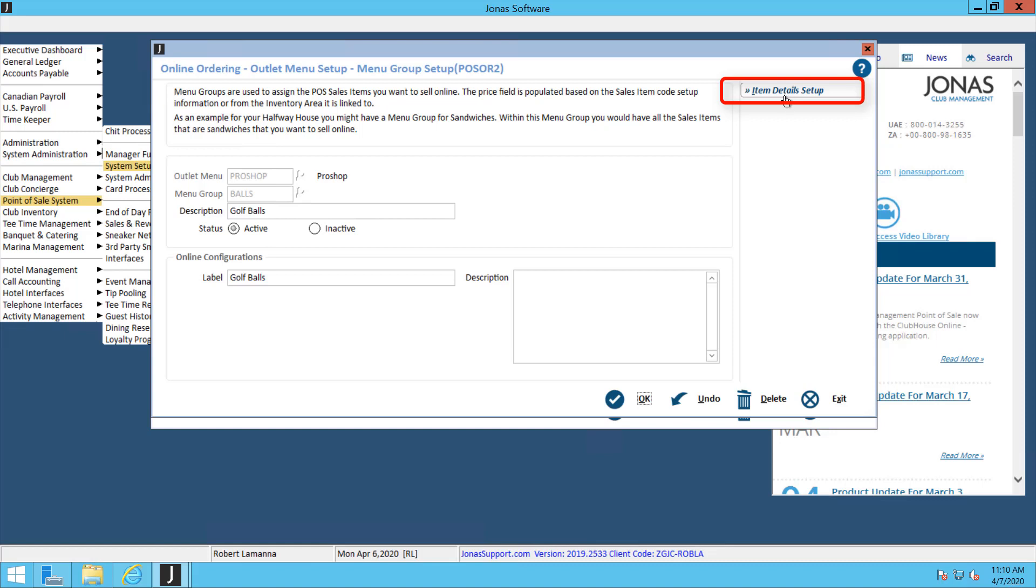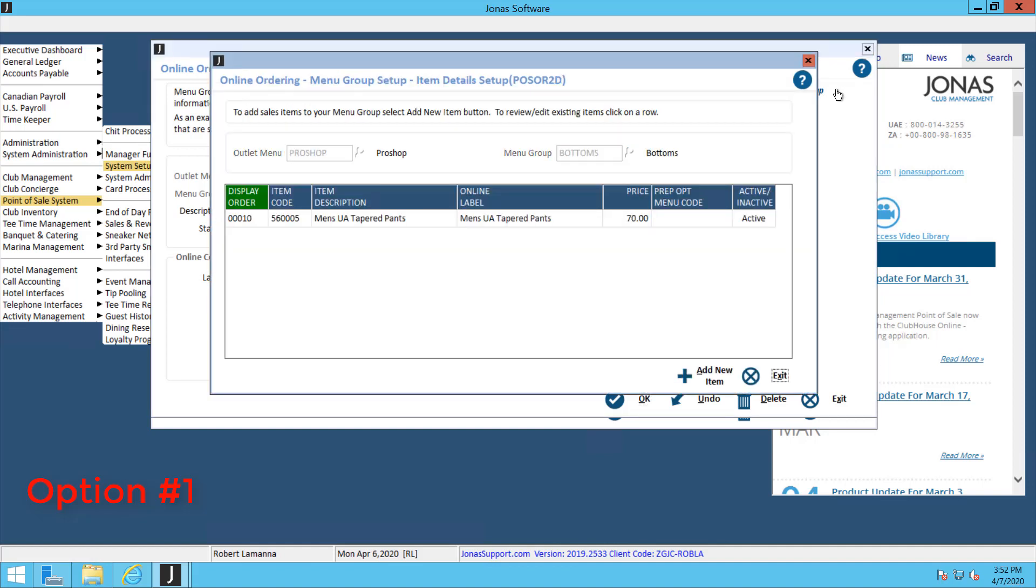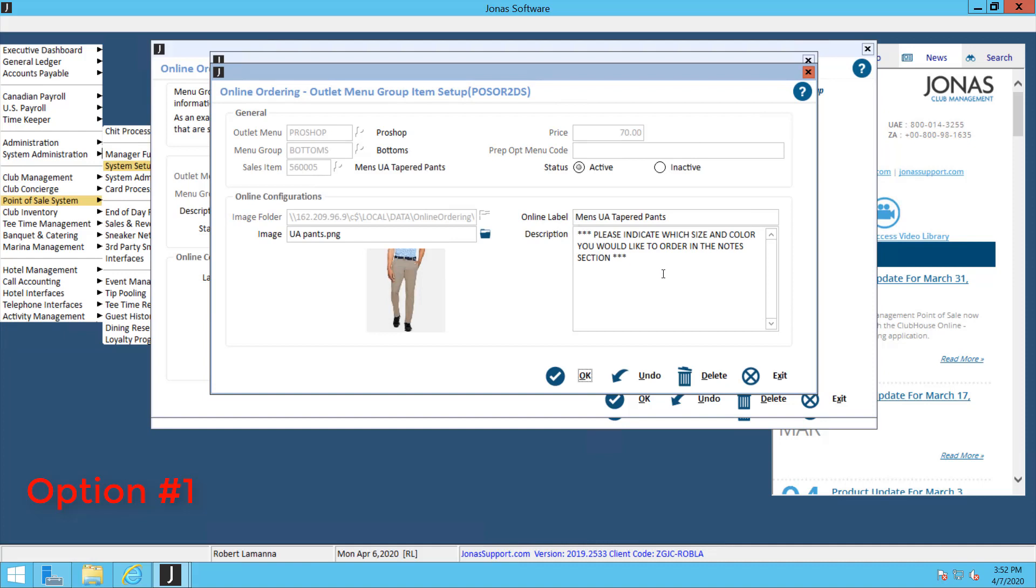Now let's look at option number one. For option one, if we click into the item detail setup, you'll notice that I have one item in here for my Under Armour tapered pants. Unfortunately, I only have one SKU for this, but I have multiple different sizes and colors. You can see there's only one item code. To get around that, what we can do is we can add something in the description field to prompt your members to choose what size and what color they want for that item.